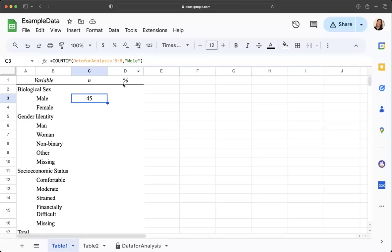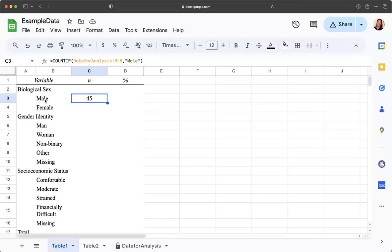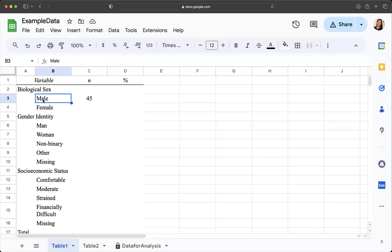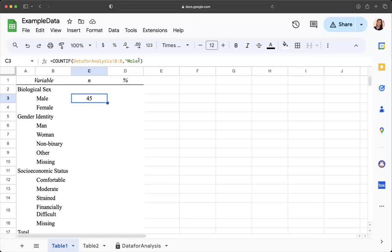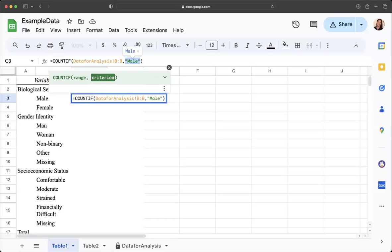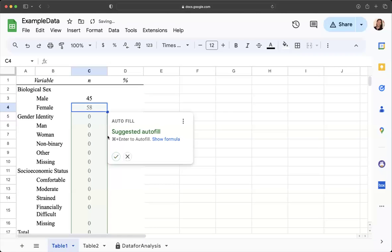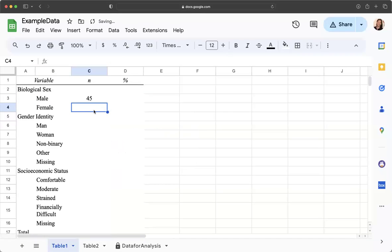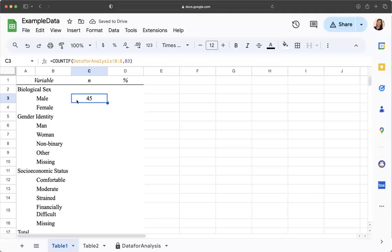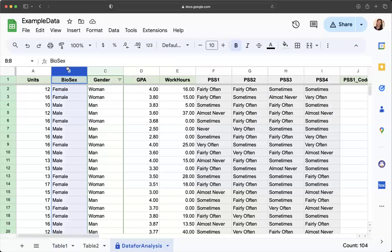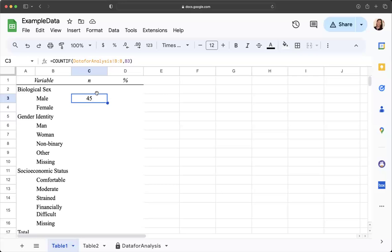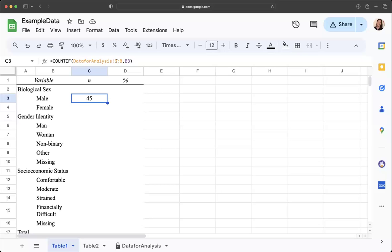The other option that personally I prefer is that I can reference this cell right here. Instead of putting mail, I can delete that whole thing and actually just reference this cell, and it's going to count the number of times that the word mail shows up in this column.